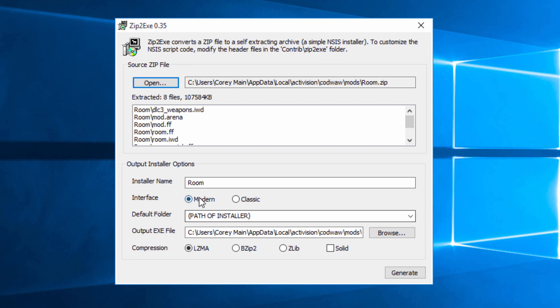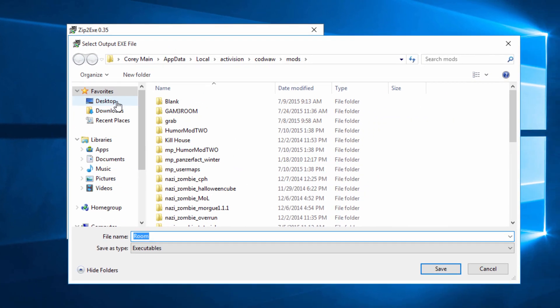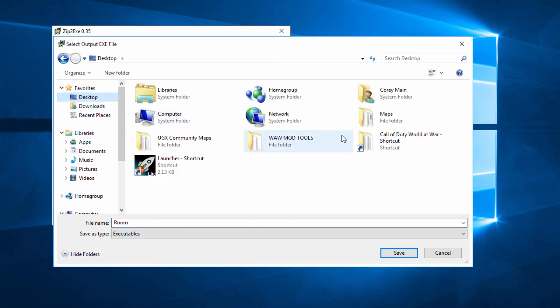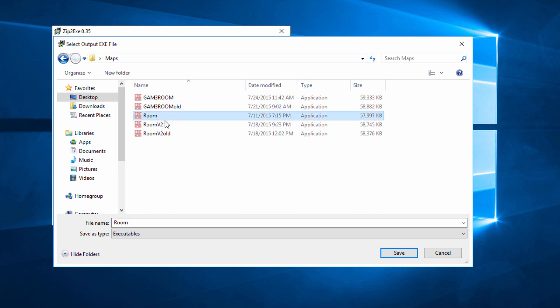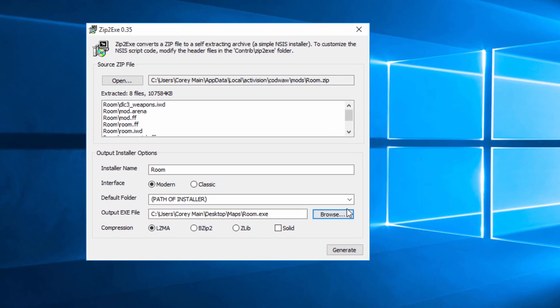And then all you have to do is you can change the installer name if you would like. We'll keep it the same. And then change the output exe file. Hit browse. And put this wherever you want your map to be. I created a map folder like you can see here. And then this is my old room. But we'll just save it as room. And we'll hit save.